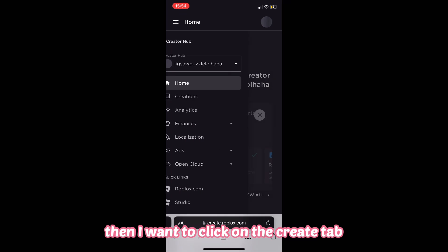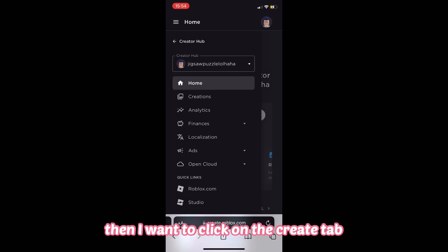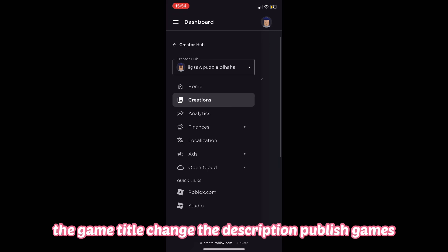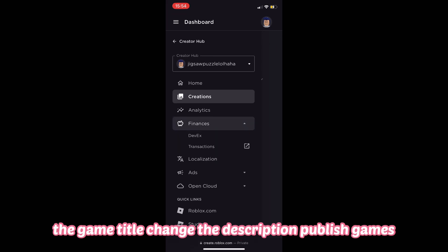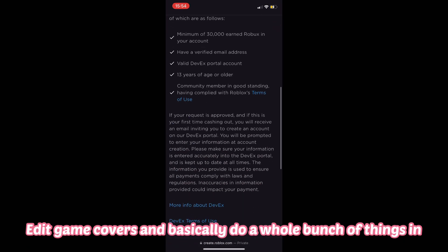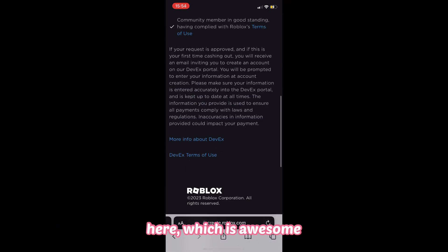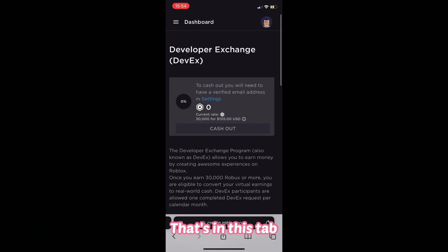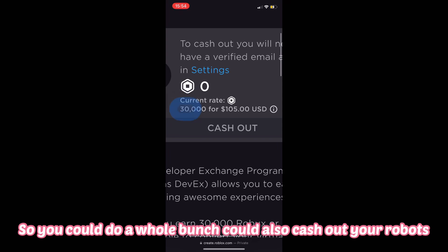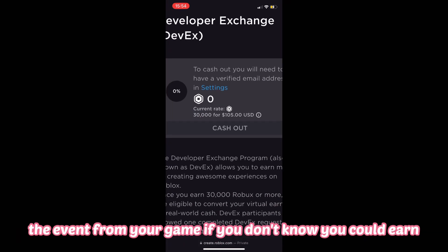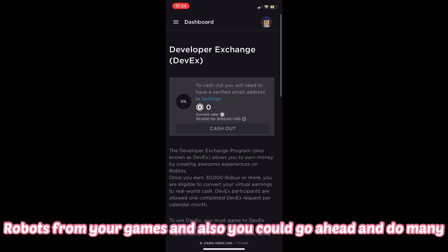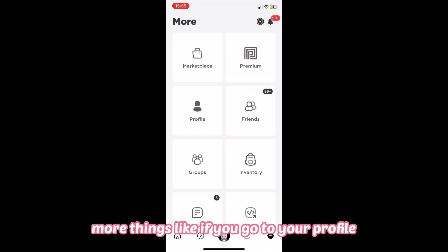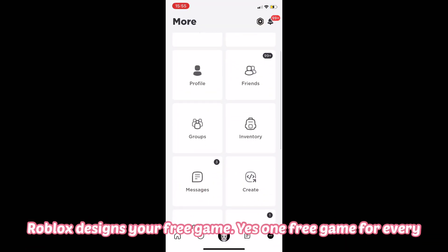Once you click 'Request Desktop Website,' go ahead and click on the Create tab. As you can see, once you're in the Create tab, you can manage game finances, buy Roblox ads, manage the game title, change the description, publish games, edit game covers, and do a whole bunch of things. You can also see your Robux and other details, and you can even cash out your Robux earned from your games — because yes, you can earn Robux from your games.